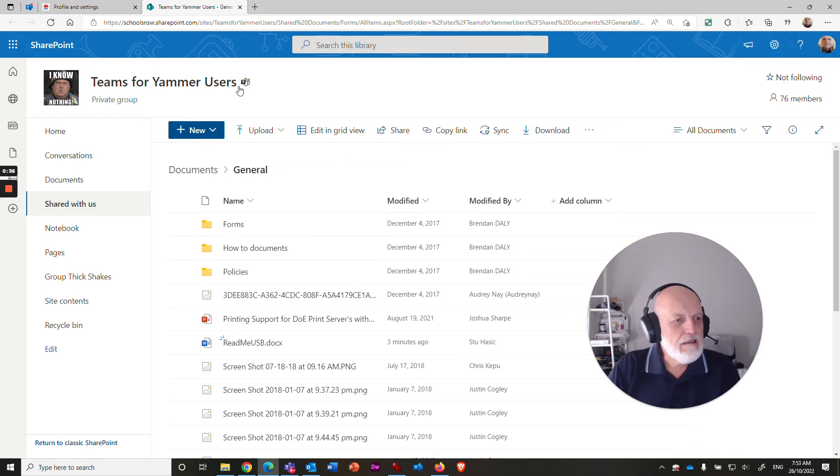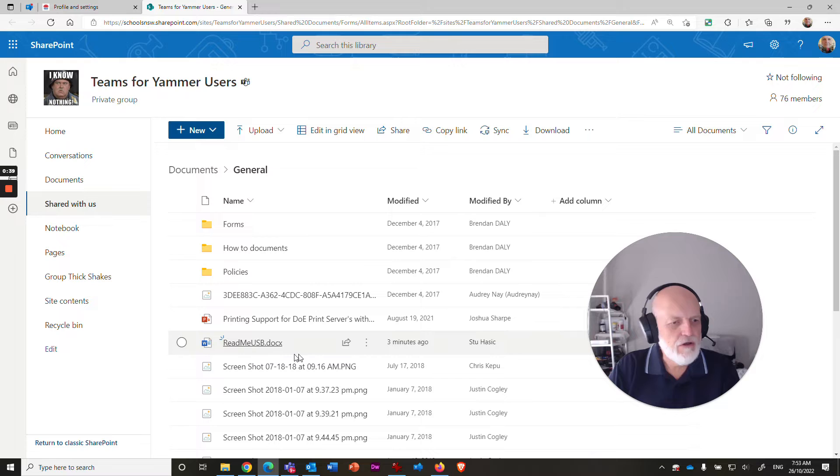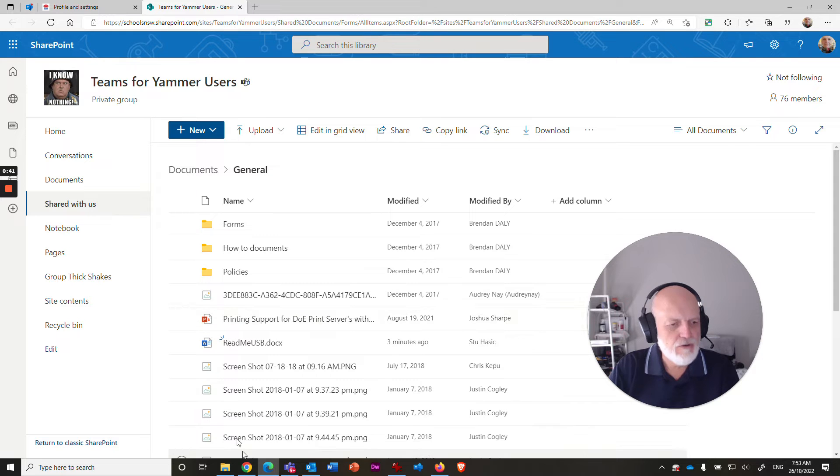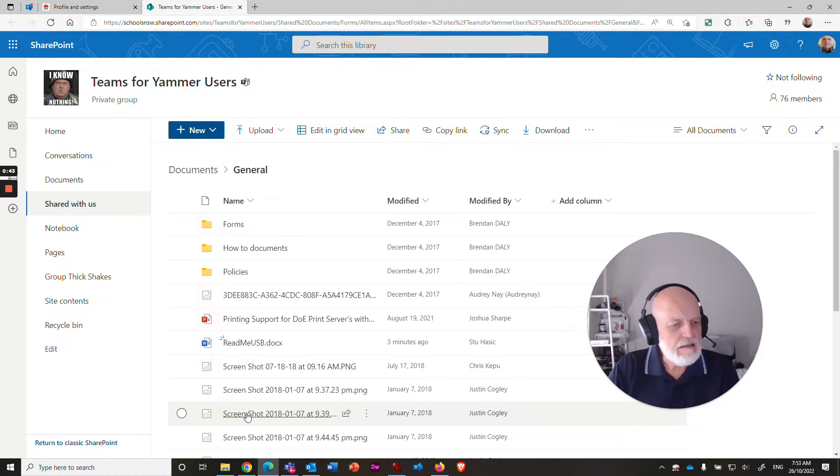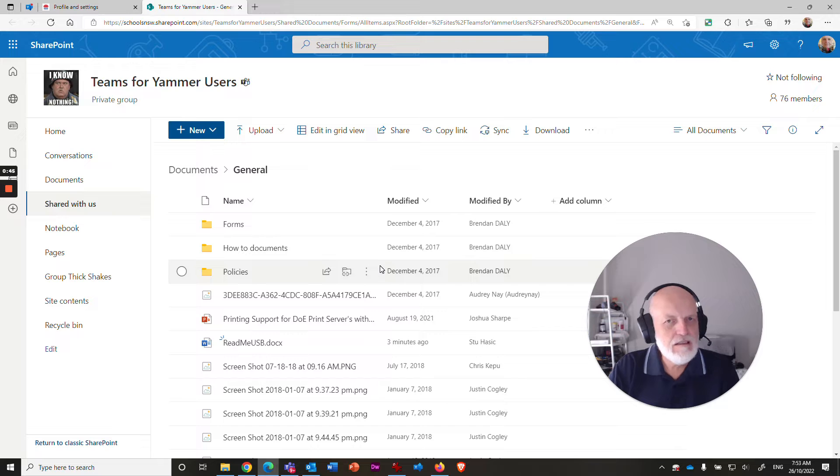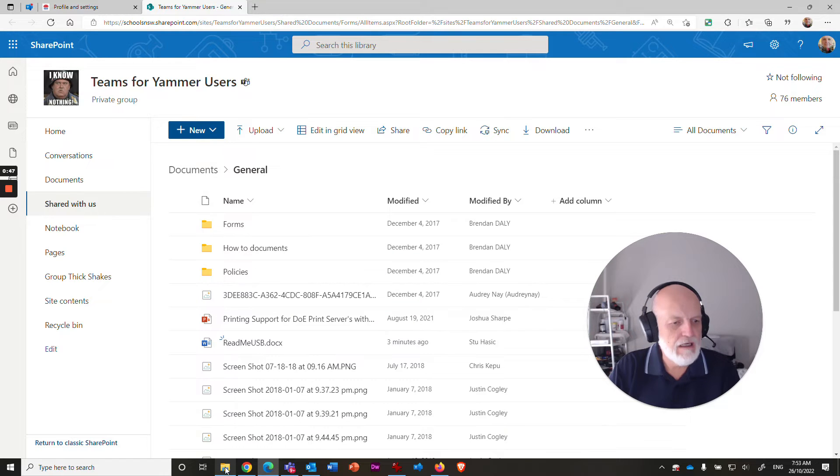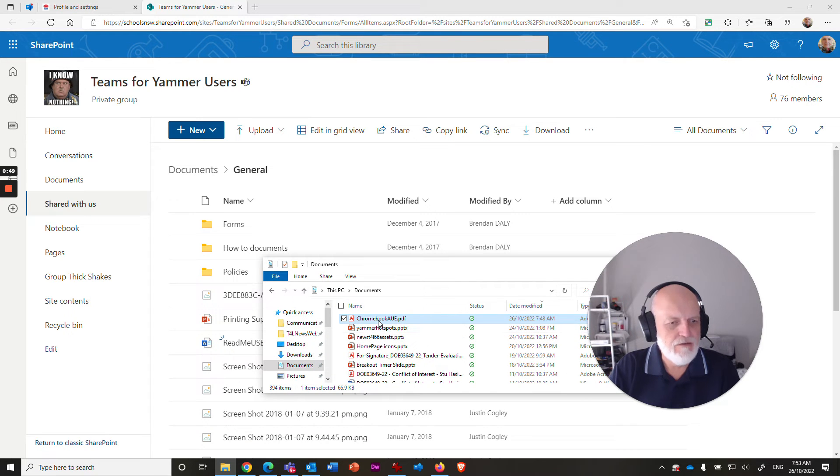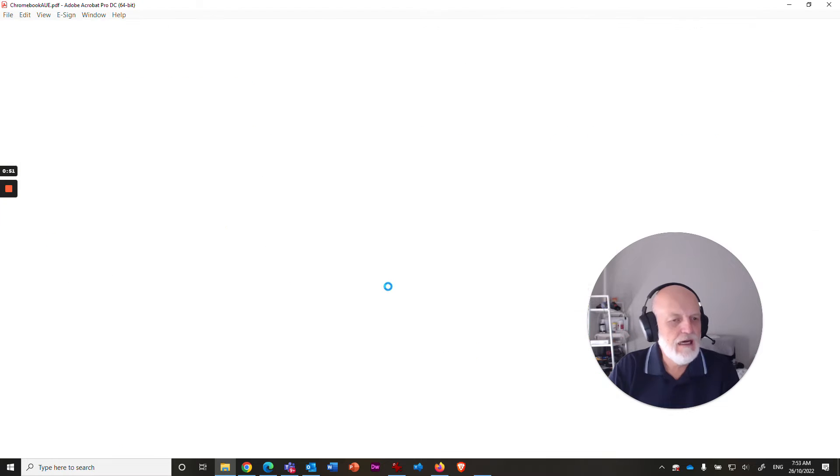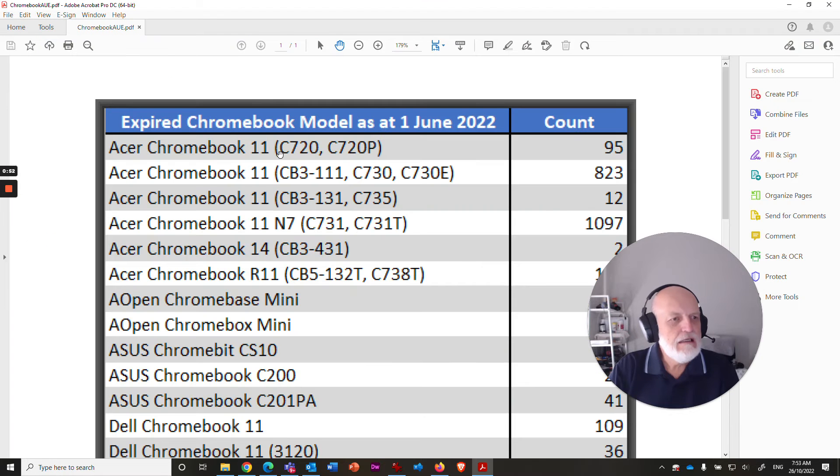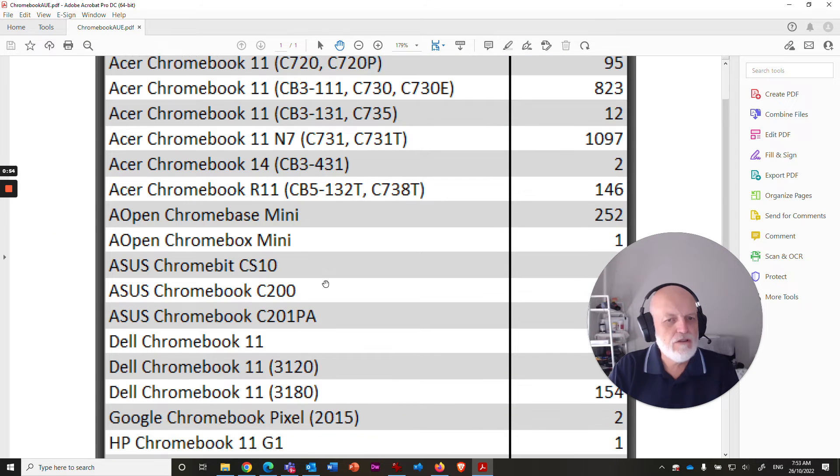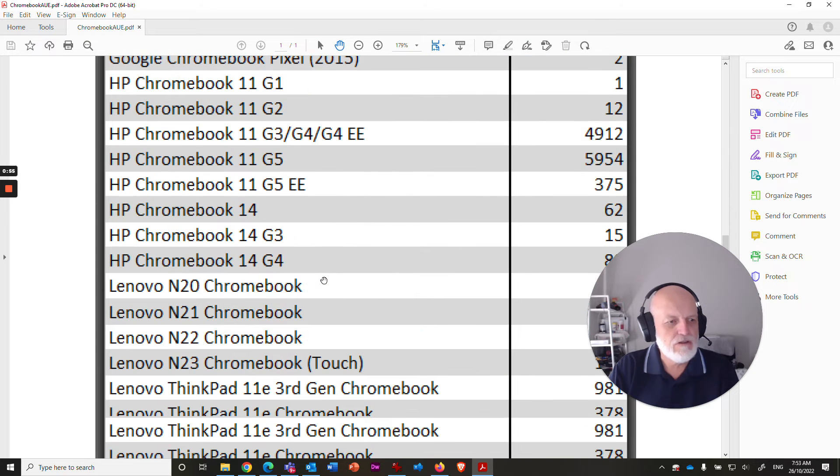Alright, here I am in SharePoint and I've got a Word document here and I'm going to open that fairly shortly, but the other thing that I've got is a PDF. And the place that I've got that PDF is on my documents on C drive and it's this one here called Chromebook AUE.